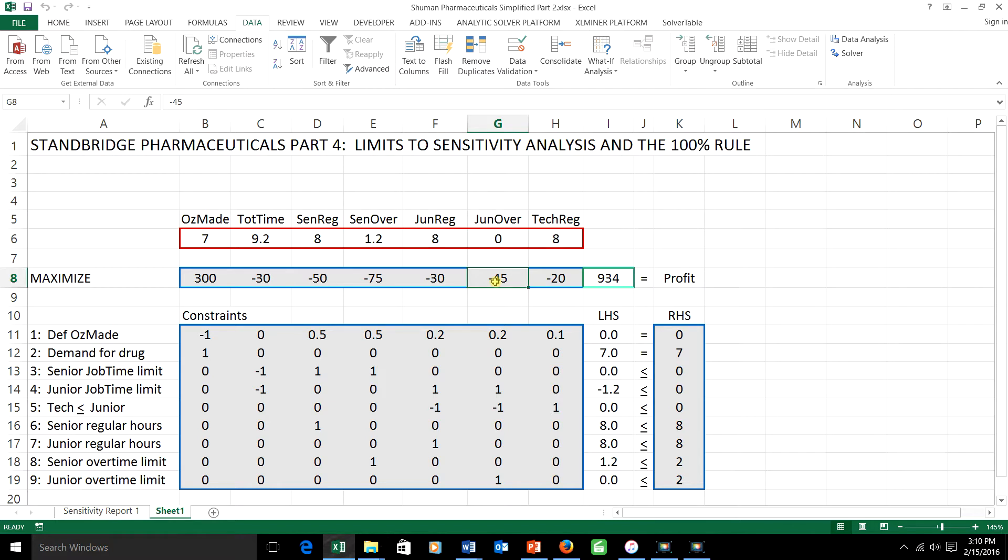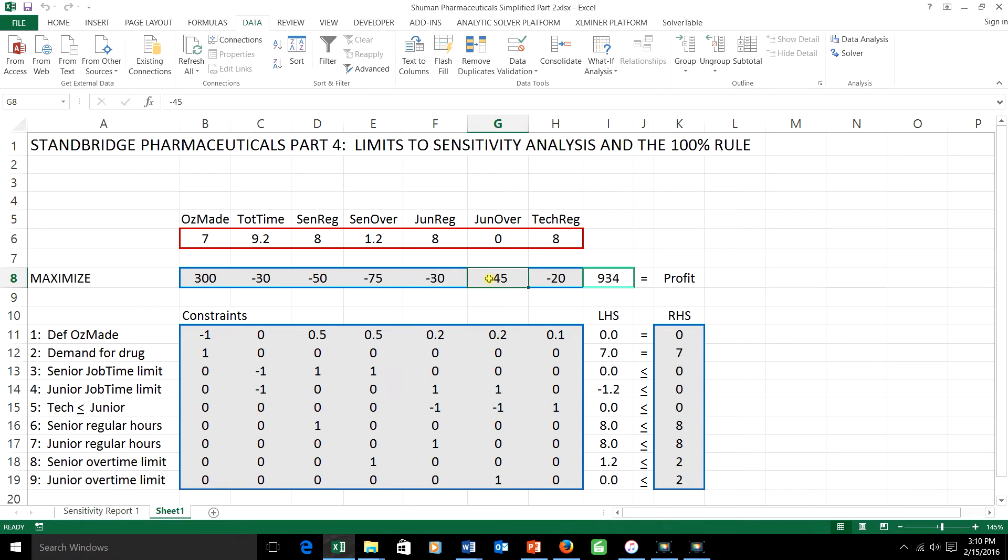But that leaves open the idea of changing more than one right-hand side at a time, or more than one objective function coefficient at a time. And sometimes you can get away with that.